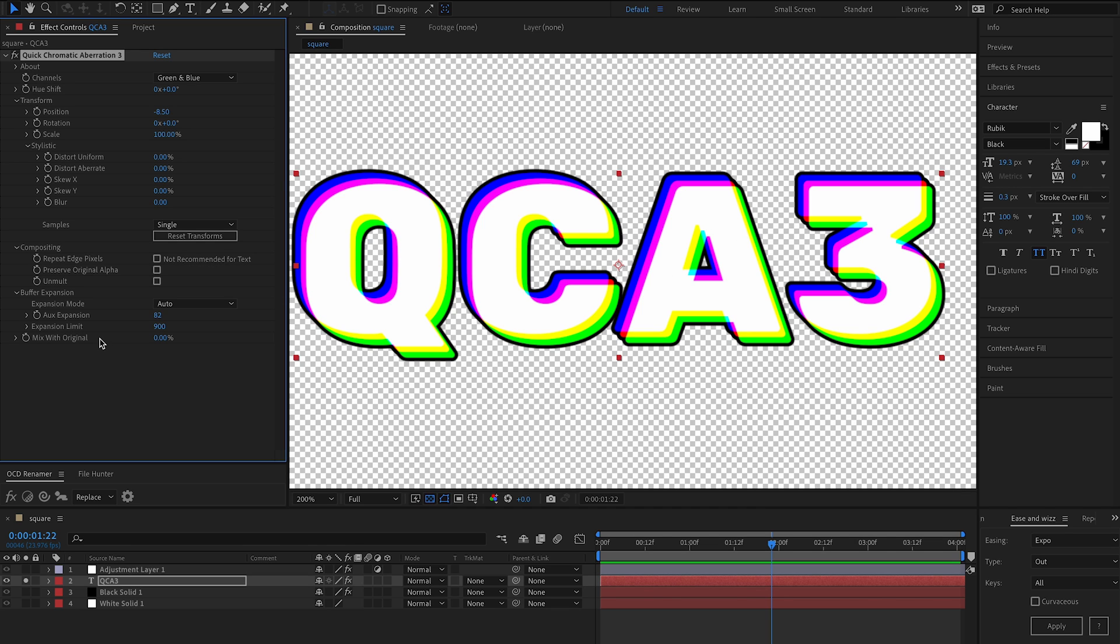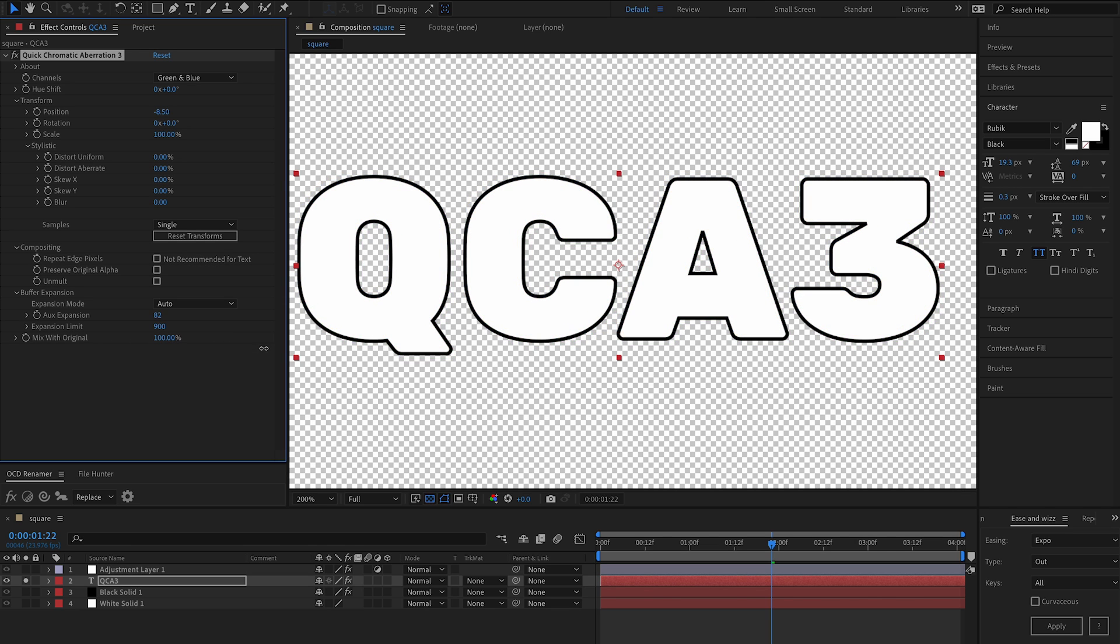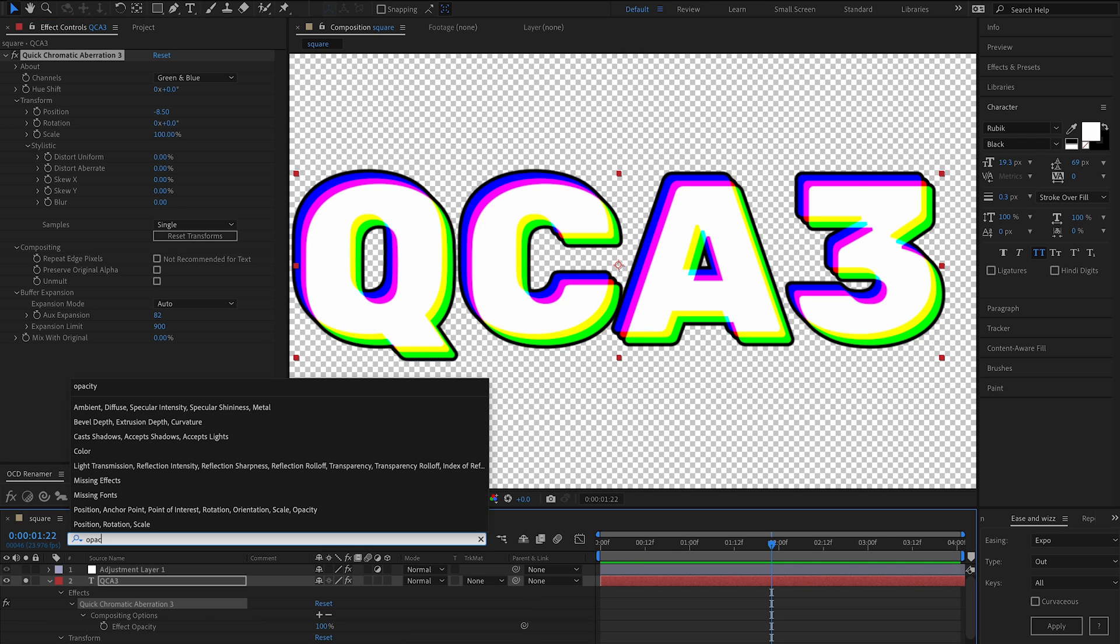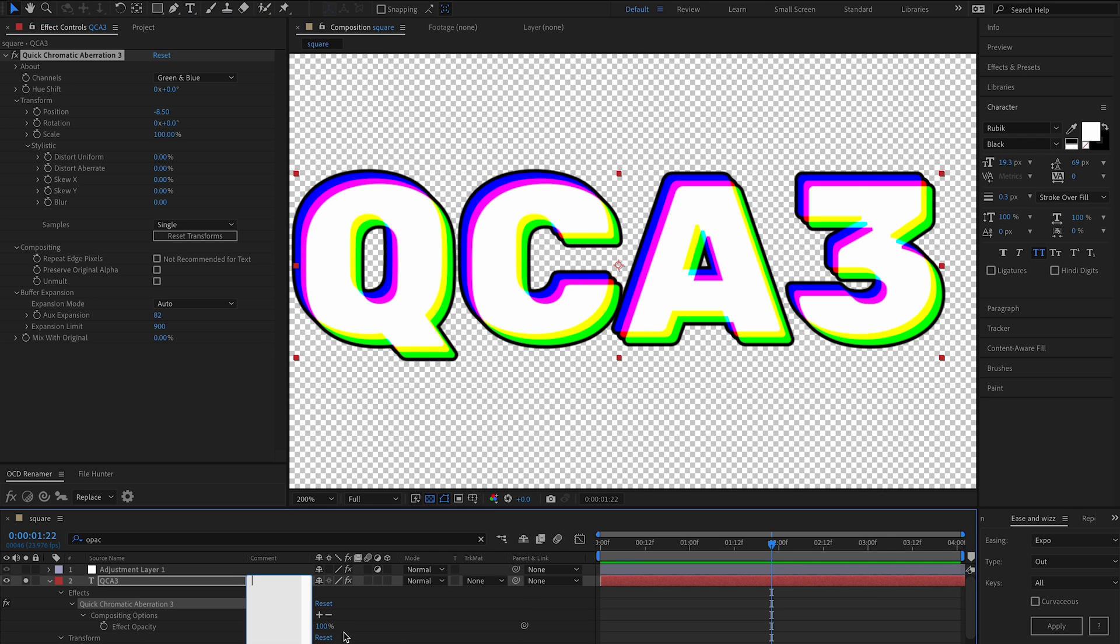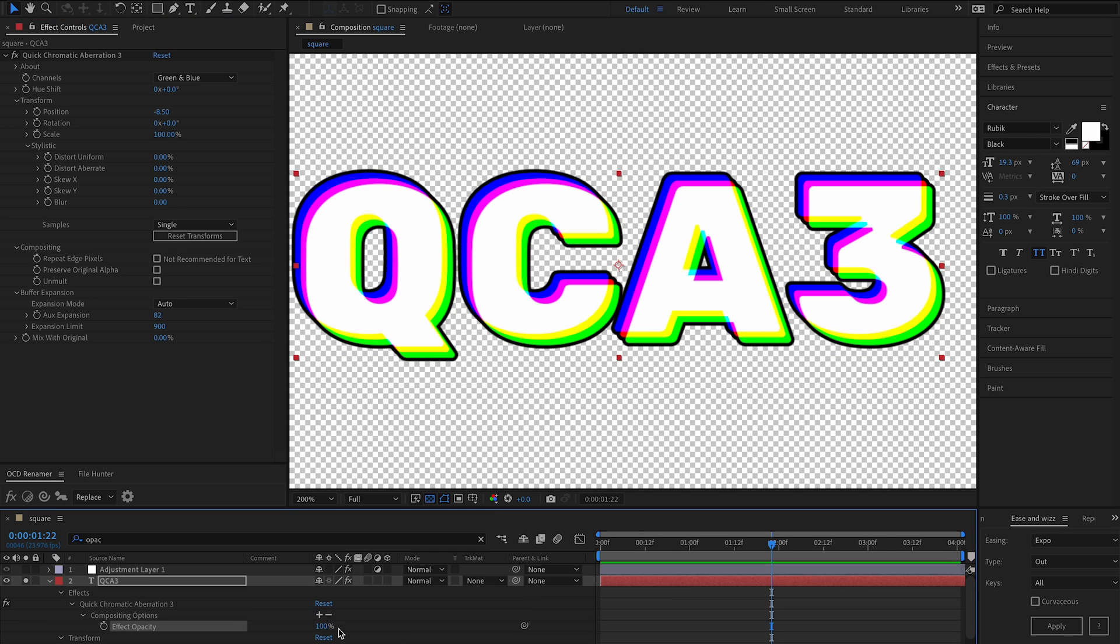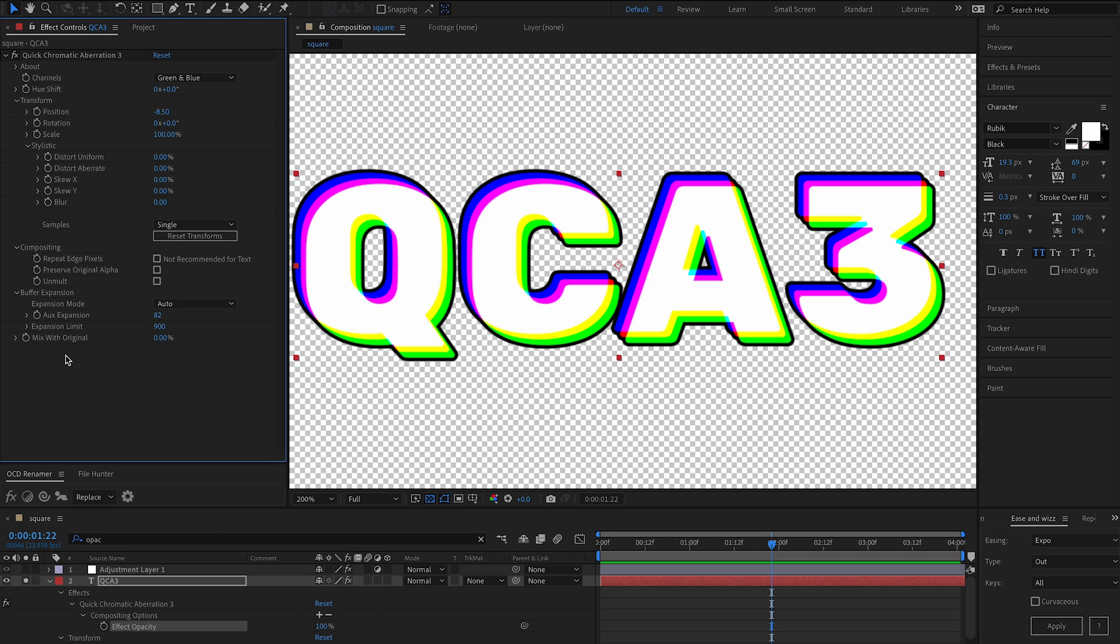So another feature we have is mix with original. So this is similar to the compositing controls that we have, say effect opacity. It's basically a master slider for the strength. It works a little bit differently though, because it is a mix with original, but it's only mixing aberration.